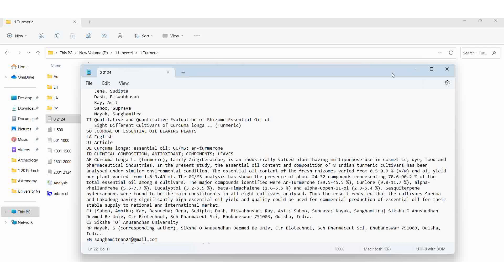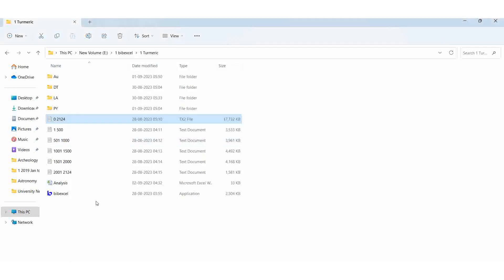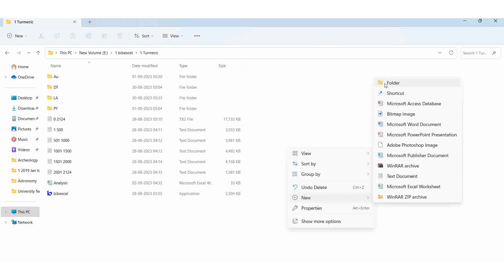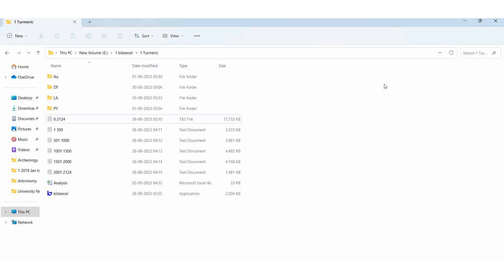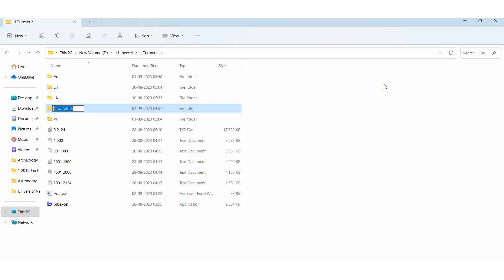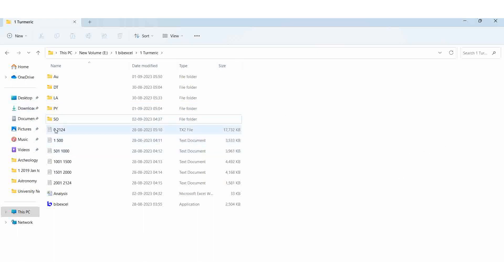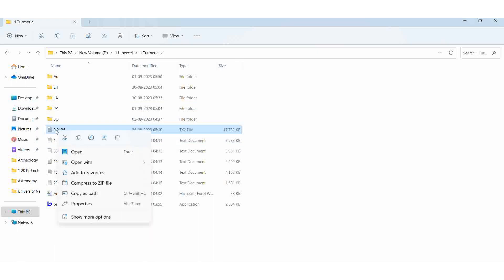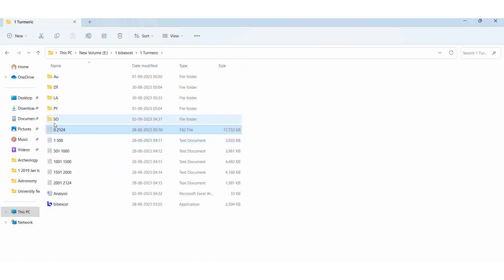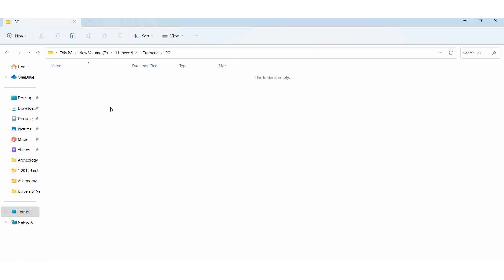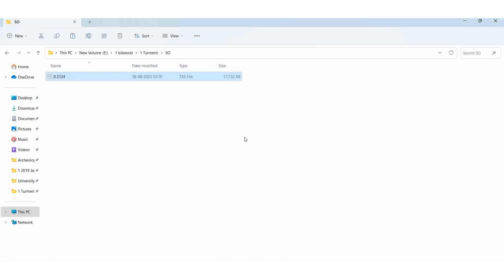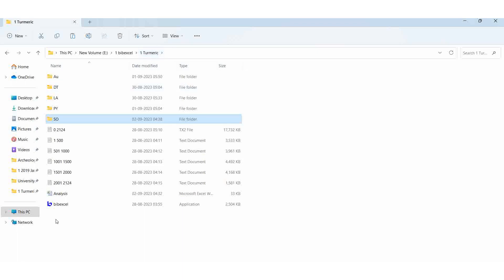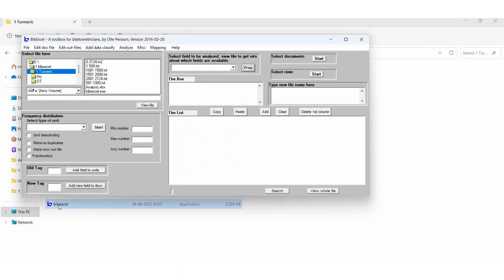For that purpose, create one new folder, rename it SO. Then copy the txt2 file, copy and paste it. Go to BibExcel, open it, the EXE file.